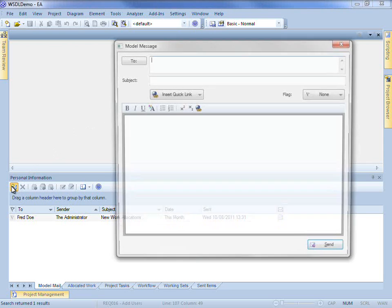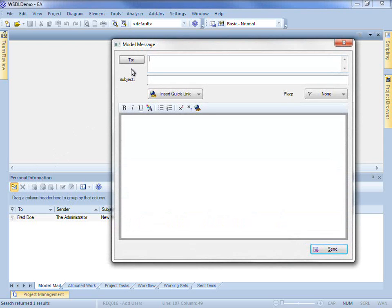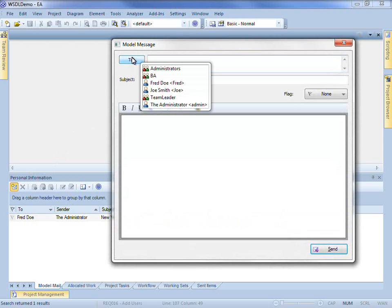To illustrate, I will compose a message to all project BAs. You can see that group mailboxes are represented by the red and green icons whereas individuals are represented by the blue icons.